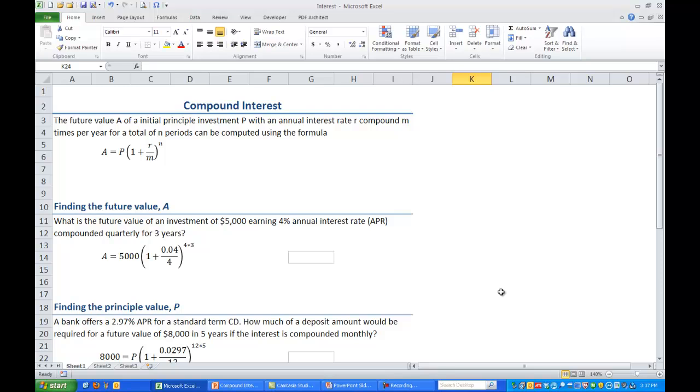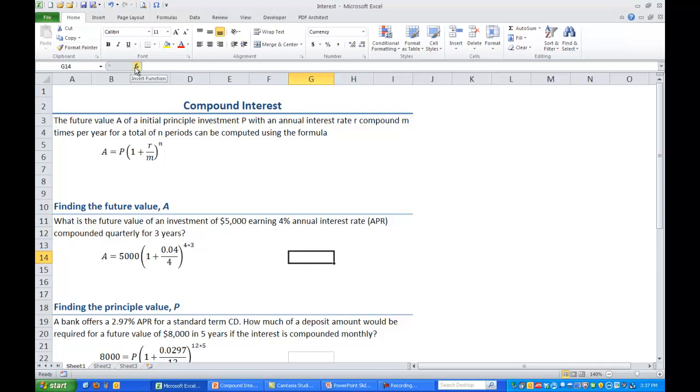In Excel we can use a formula called FV. It's pretty simple, it's going to take all those amounts and put it into a wizard and it will generate the value for us. So in Excel let's click on any empty cell, I'll just click on cell G14. And then if you look up at the command line you'll see this little FX button and that's an insert function.